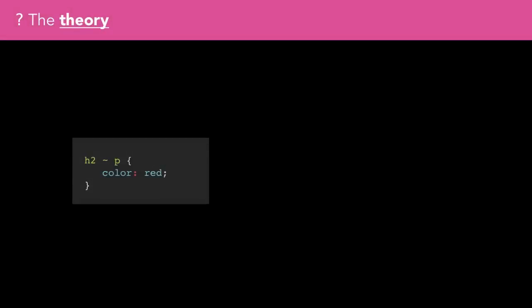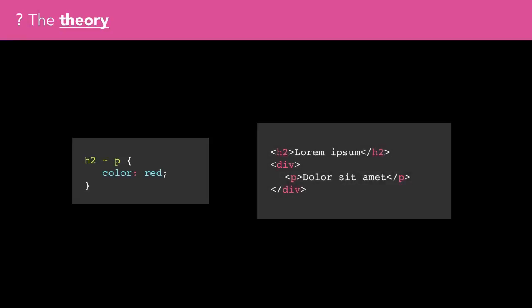In this snippet, even though the paragraph comes after the H2, the paragraph and H2 aren't siblings, so our selector won't match anything here.